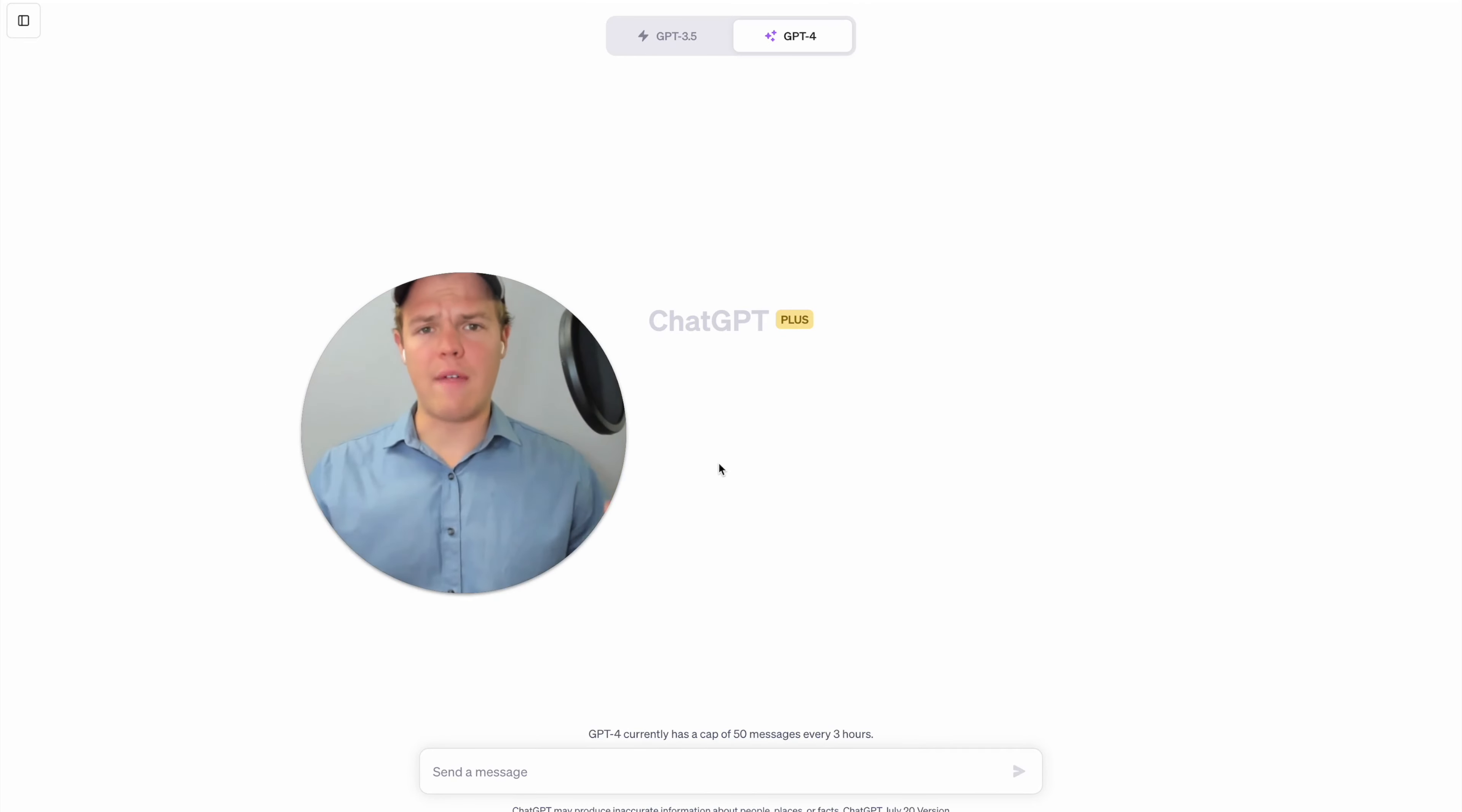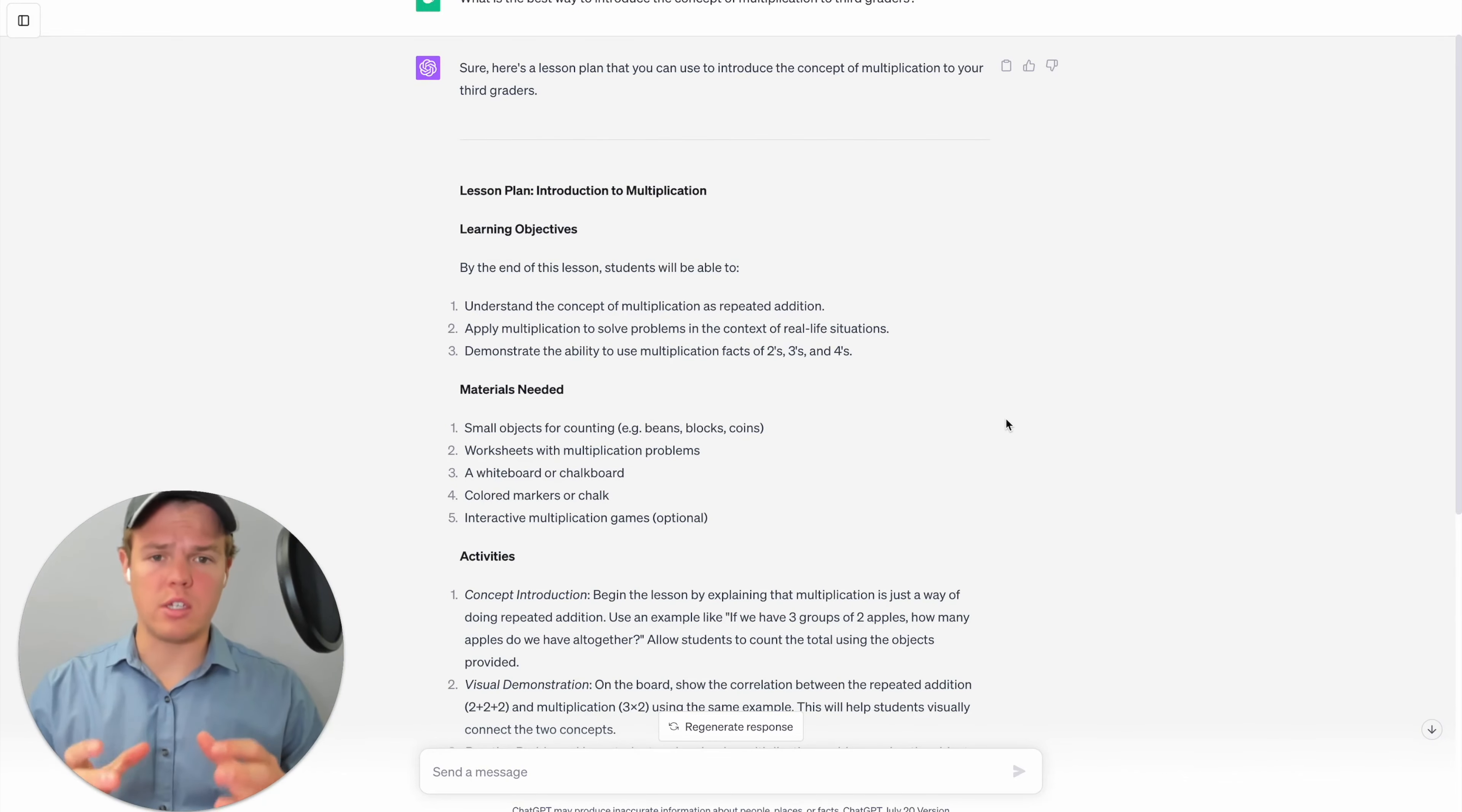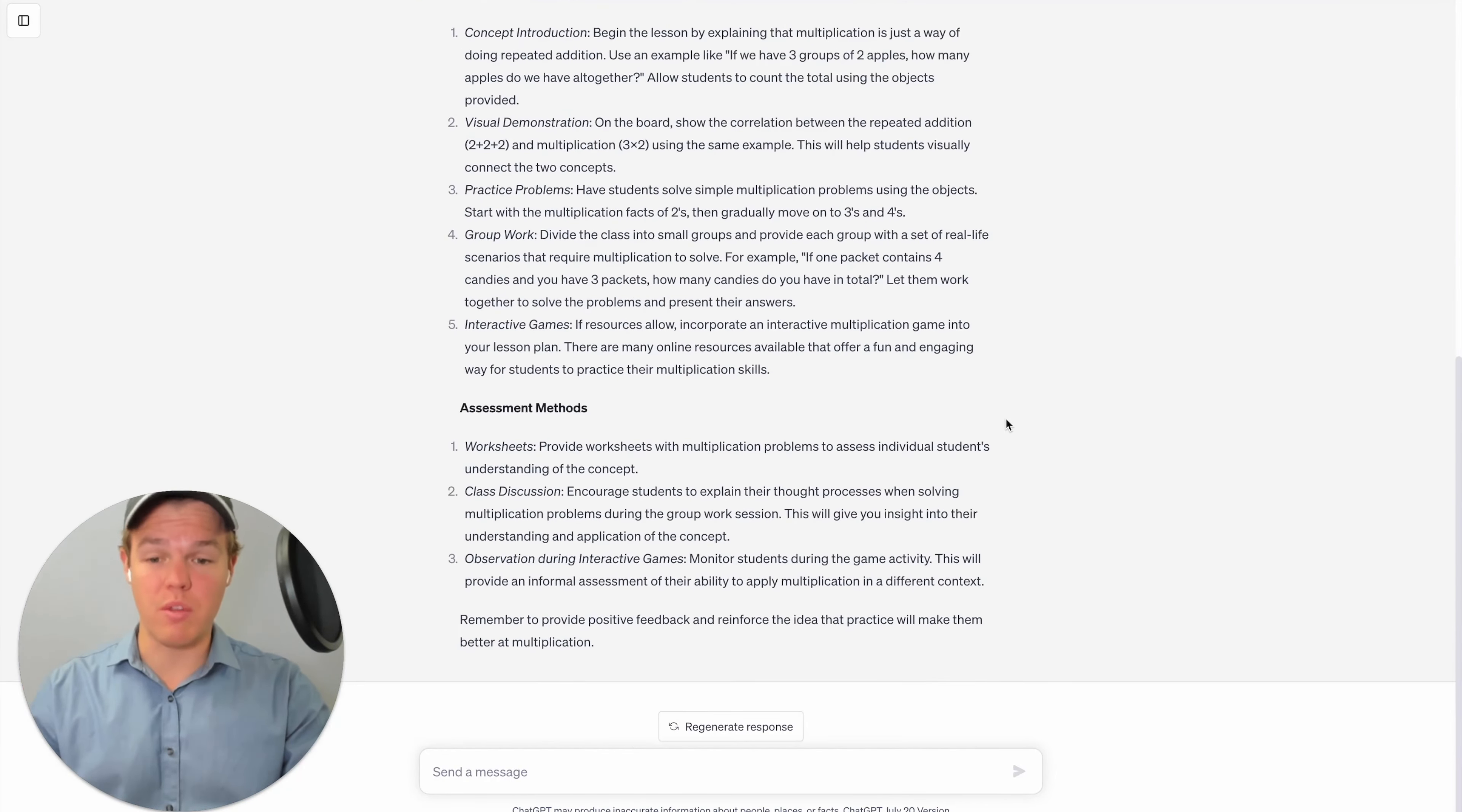Okay, so for every single one of these use cases, we're going to structure it with very simple questions to very advanced questions to get the full breadth of what custom instructions can do. So we're going to start here with a simple question and simply ask what is the best way to introduce the concept of multiplication to third graders? Okay, so as you see here, since we gave that context before the custom instructions, we're able to get a whole lesson plan, introducing multiplication, such as the learning objectives, materials needed activities associated with it and assessment methods.